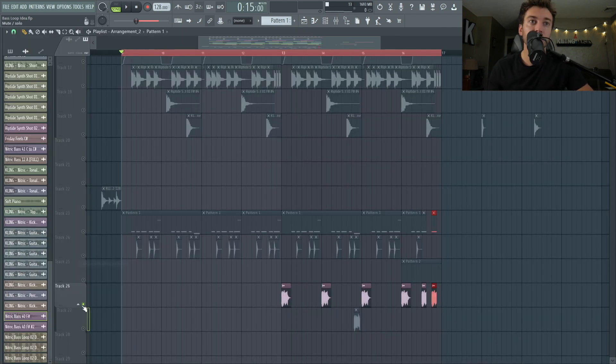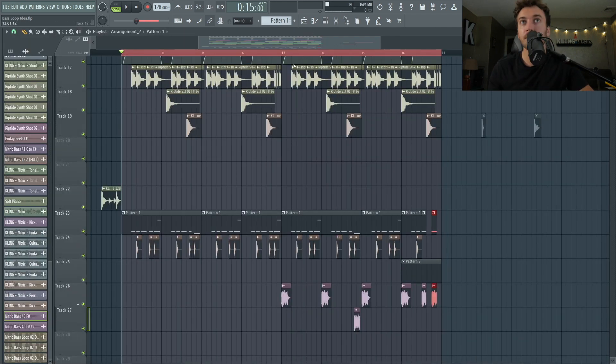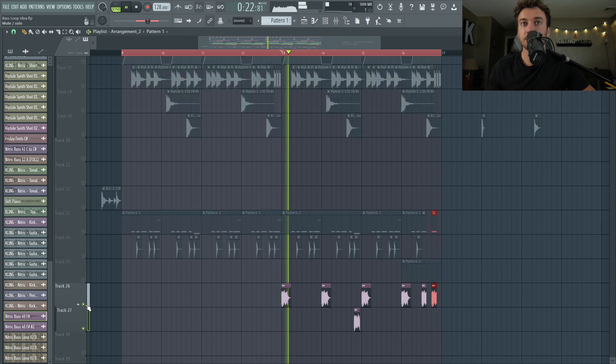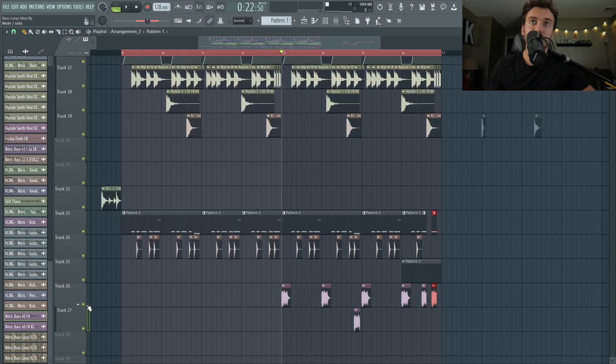So I forgot to record my screen there once again, but I added these stabs on there. That stab just on top of that.